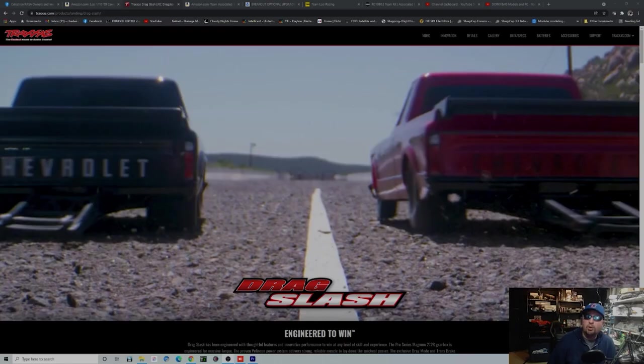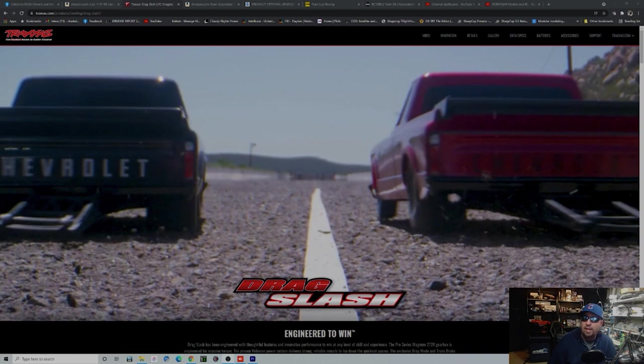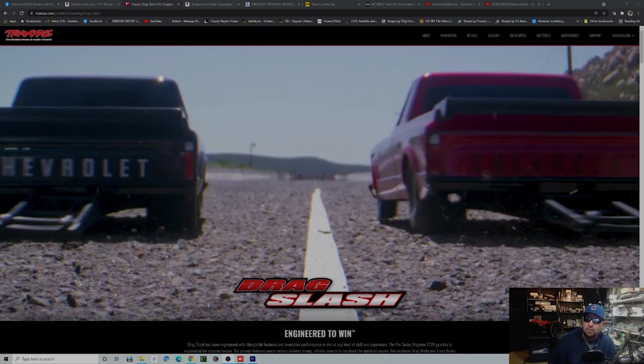I've had the Associated DR10 since it pretty much came out. I built the DR10 kit, so I'm pretty familiar with these RTR cars. I've also dipped my toes into the other ones, but never really felt the need because I advanced quickly to a full-on drag chassis build, which we'll get to at the end of this video.